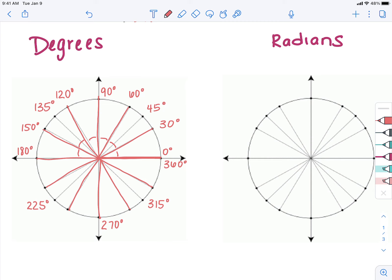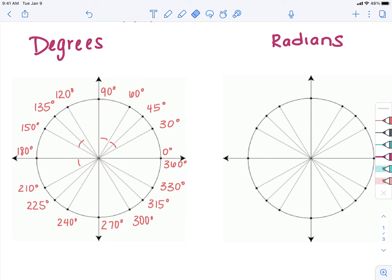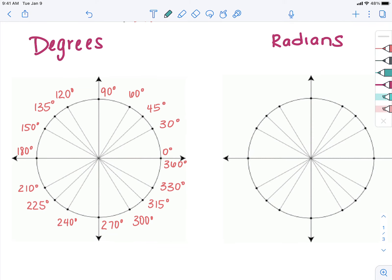Counting by 30s: 30, plus 30 gives 60, plus 30 gives 90, plus 30 gives 120, plus 30 gives 150 — notice I bypassed the 135-degree line because that's a 45-degree angle. Then 150 plus 30 gives 180, plus 30 gives 210, plus 30 gives 240, plus 30 gives 270, plus 30 gives 300, plus 30 gives 330, and back to 360. The unit circle shows all of these angles for reference since these are our common angles for special right triangles.